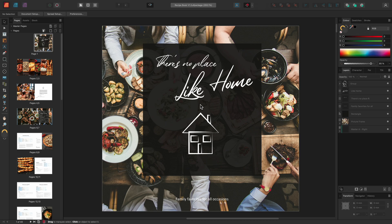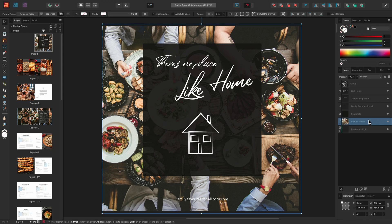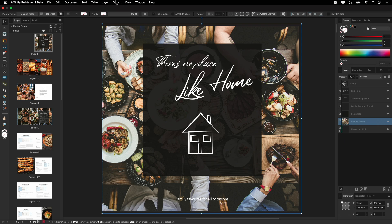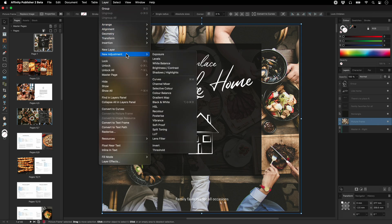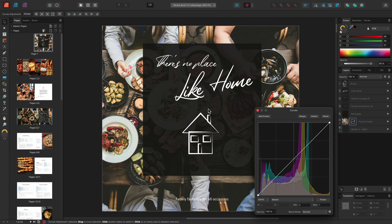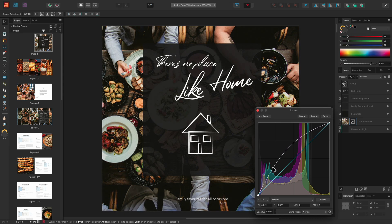I have my cover page here for a recipe cookbook, and although I've got a rectangular overlay behind the logo and text, the background image is too overpowering. I could select the picture frame layer, then go to Layer > New Adjustment and add a Curves adjustment. Since I'm working in CMYK here rather than RGB, I can darken the image by clicking and dragging up instead of down.